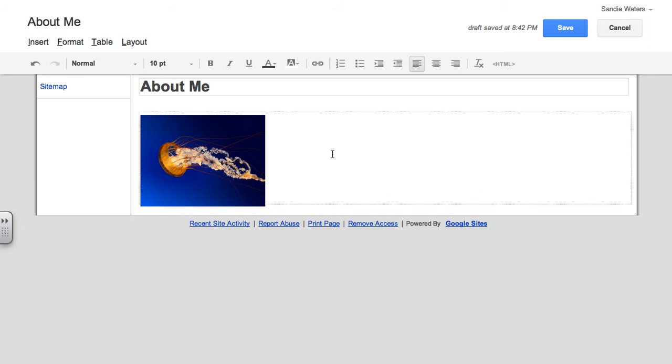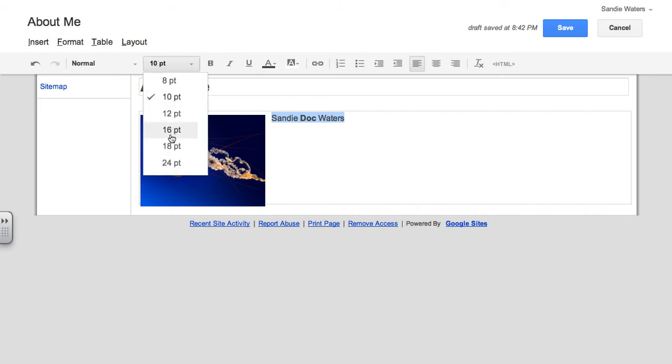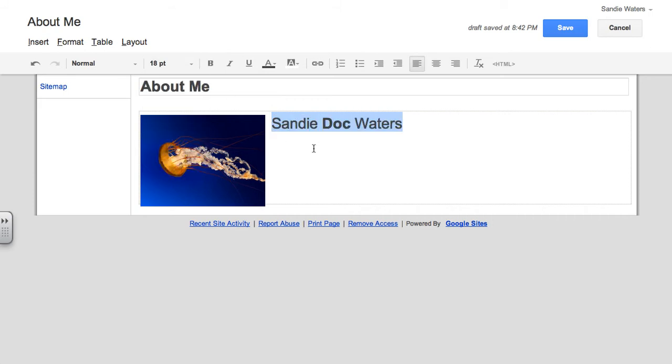So the first thing I want to begin is by writing my name. And I want it to be bold and I want my name to be larger because I like my name.